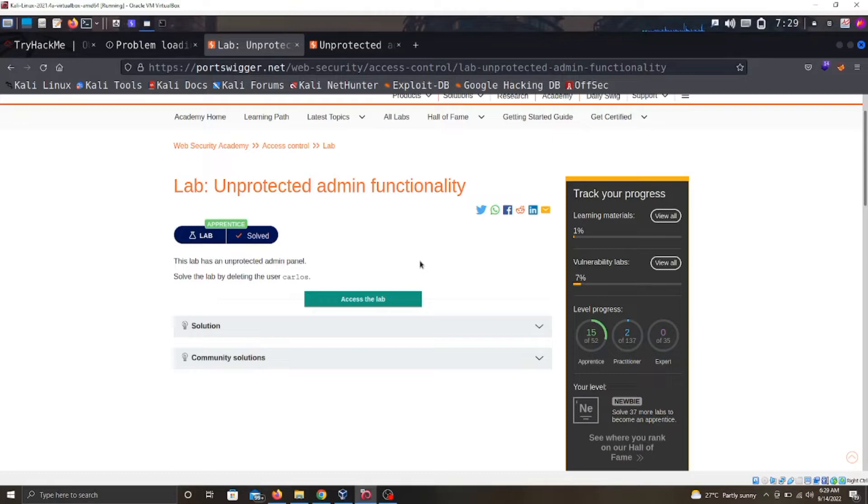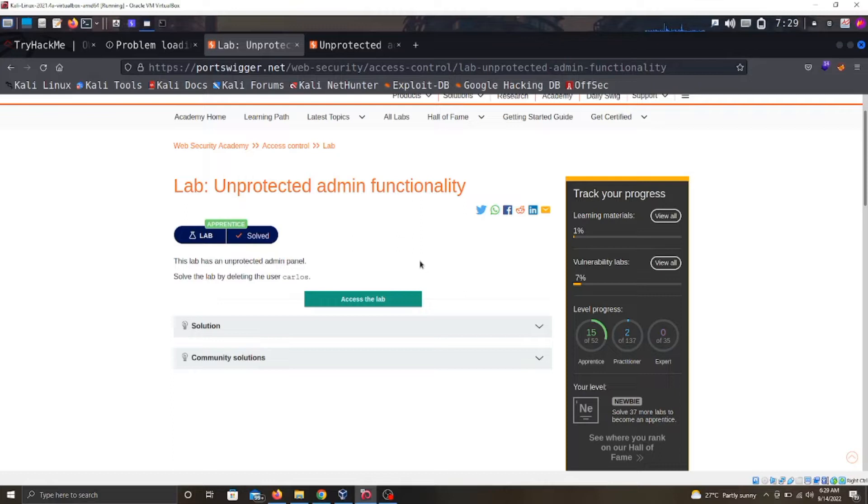Access control vulnerabilities are the most common vulnerability discovered during web application penetration testing. It's like one of the first or foremost vulnerabilities you would find during penetration testing.